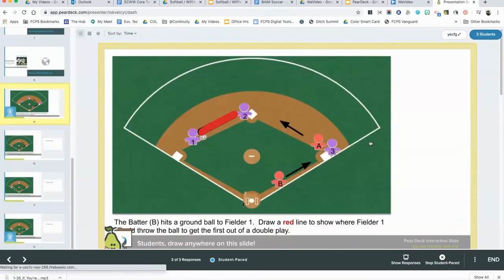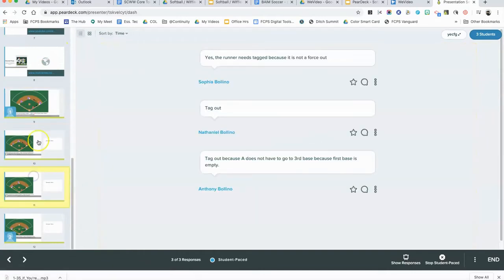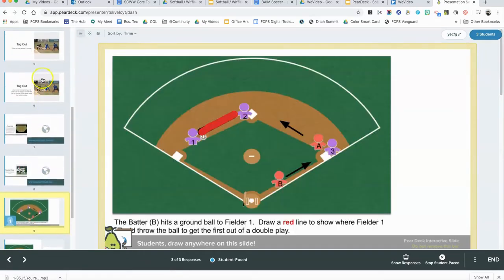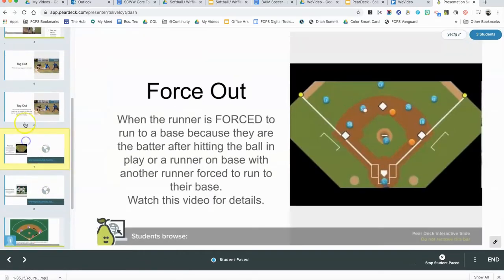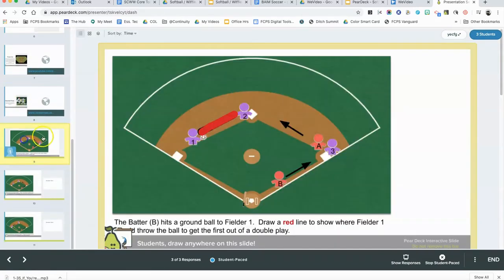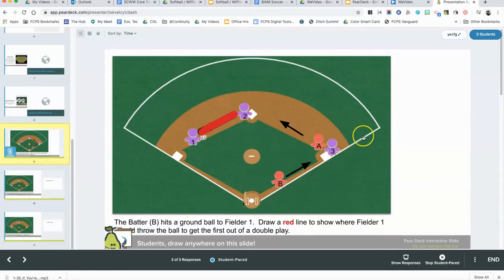If you're not familiar with the teacher dashboard view, it allows you to see what the students have been submitting as their responses to any of your Pear Deck questions. I'm going to check this particular slide, which was to draw a line to where a fielder should throw the ball to get outfielder A to begin a double play.